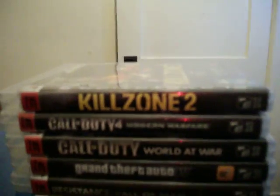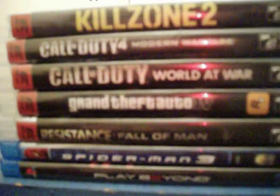Killzone is number one, played all the time. Call of Duty Modern Warfare, second favorite. I don't really like Call of Duty World at War, played every once in a while. GTA IV. Resistance Fall of Man, I love that game but it's old. Spider-Man.